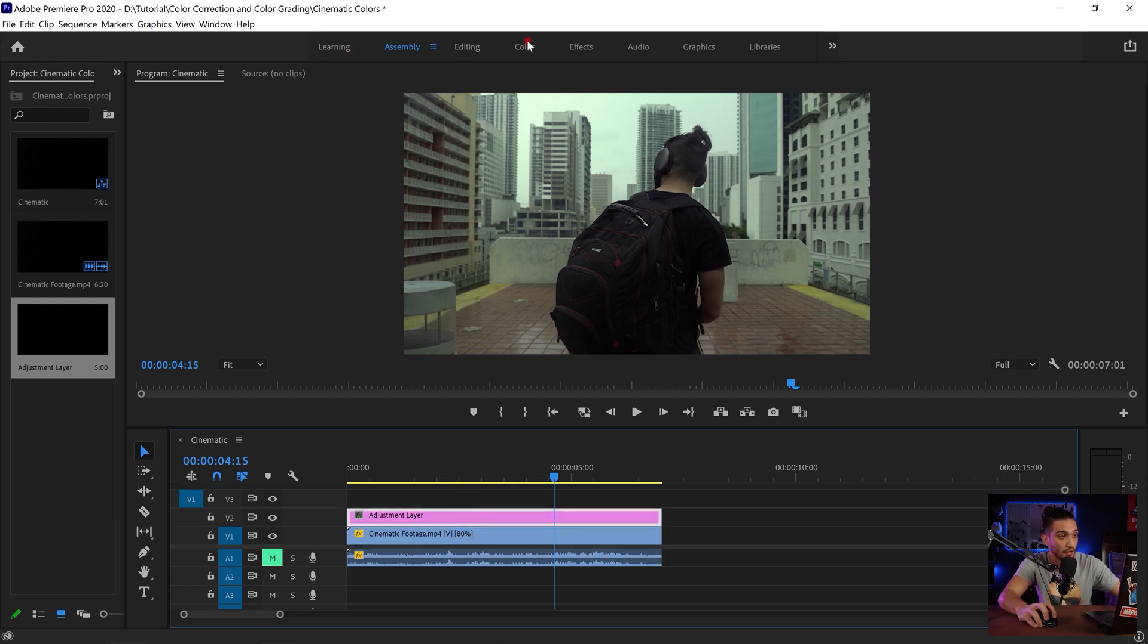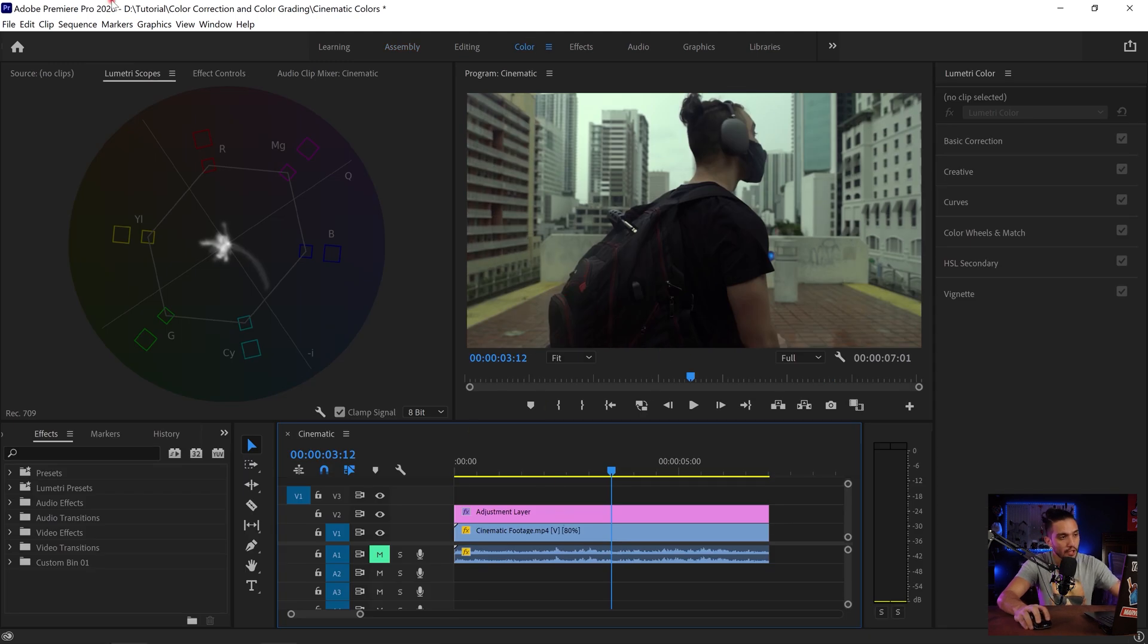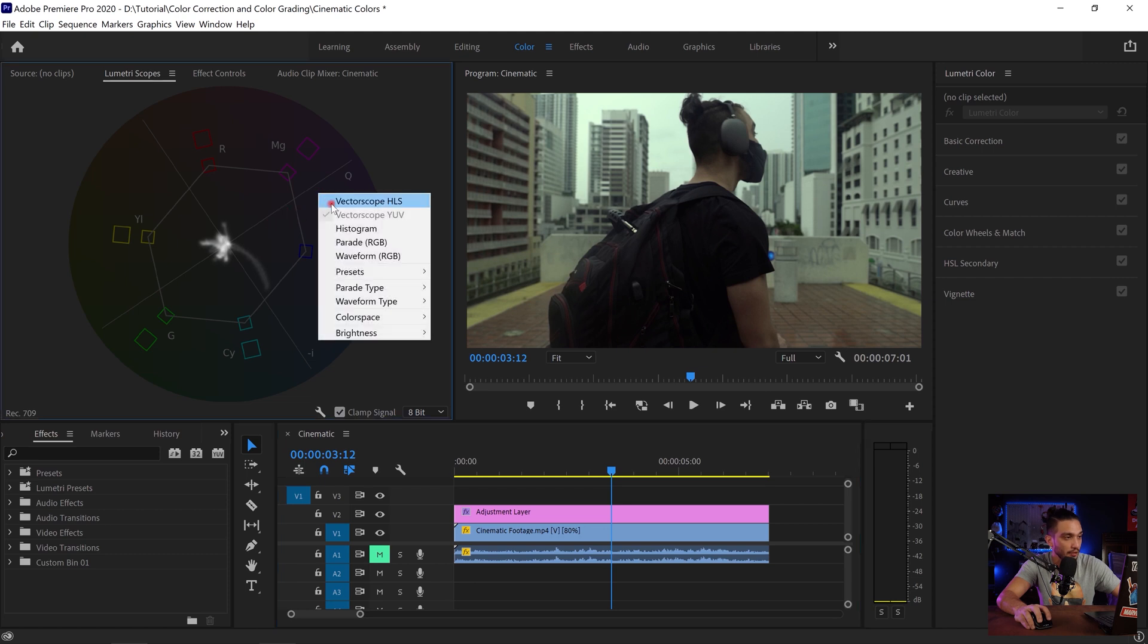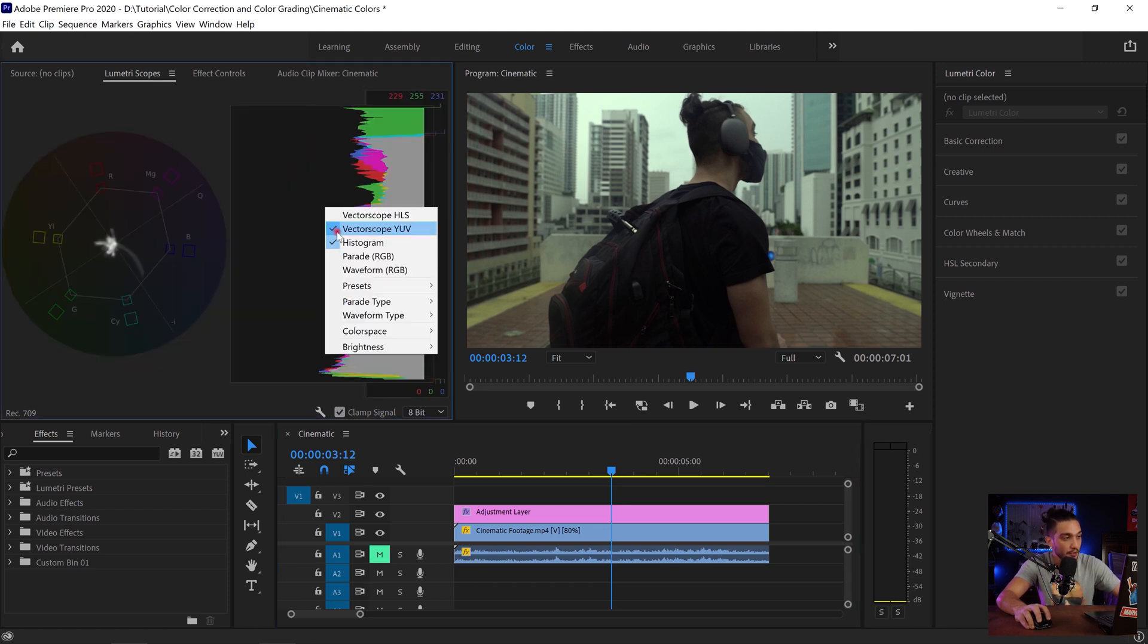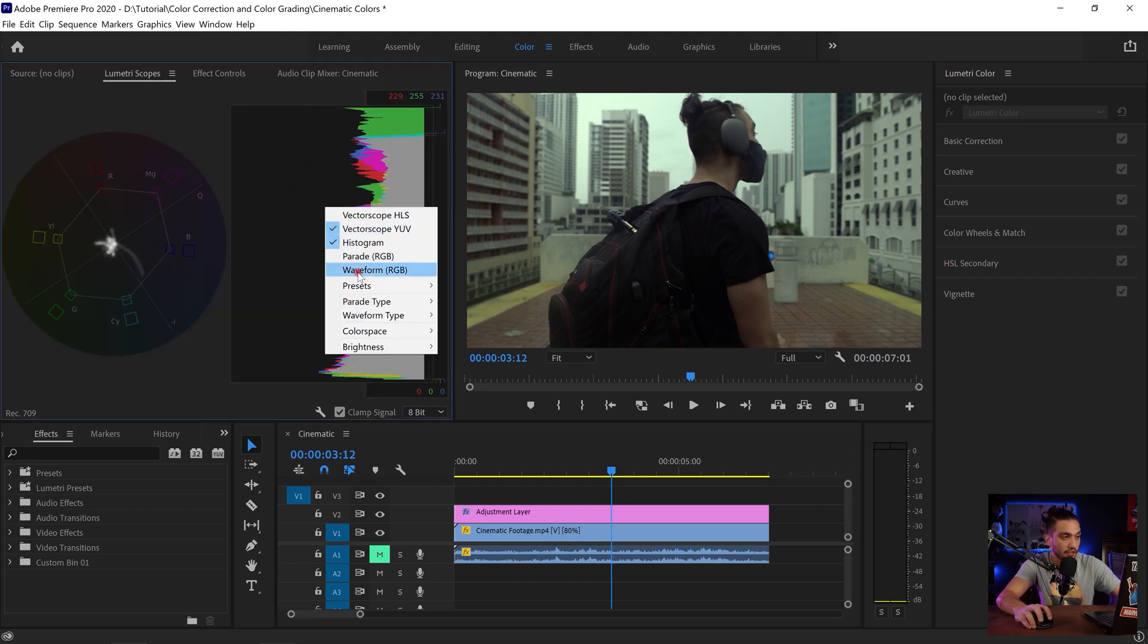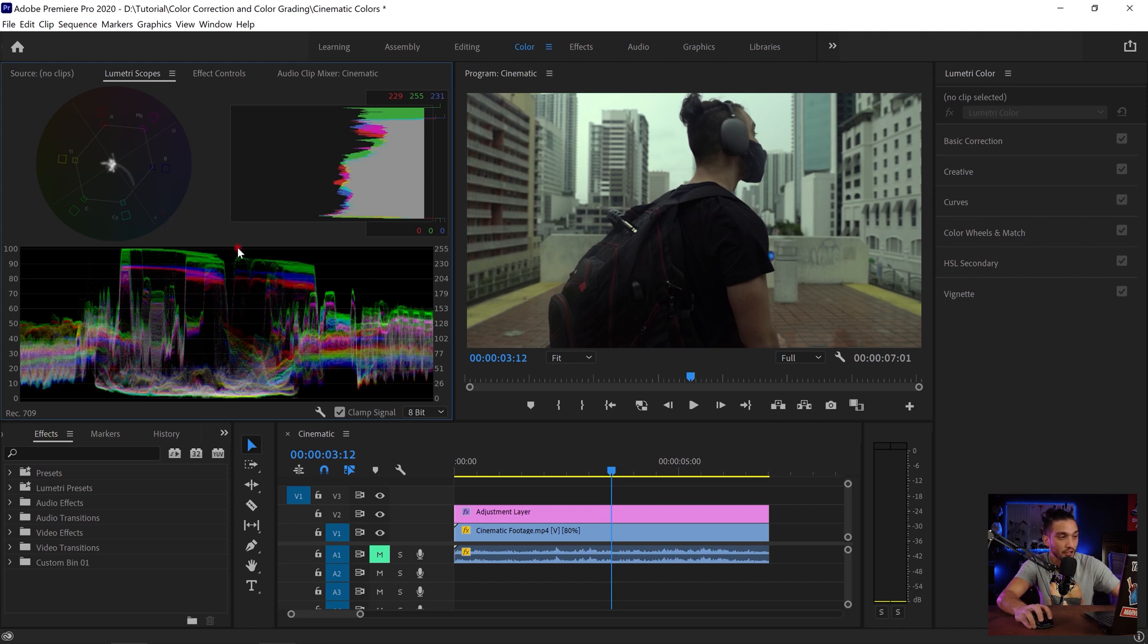Alright let's go to our color section. Once I go to my color panel I already have my vectorscope activated. I activate the histogram and also the waveform. So I'm gonna be using these for adjusting my colors and white balance.